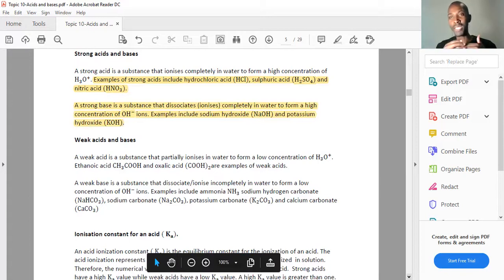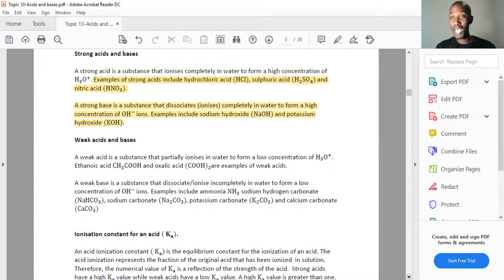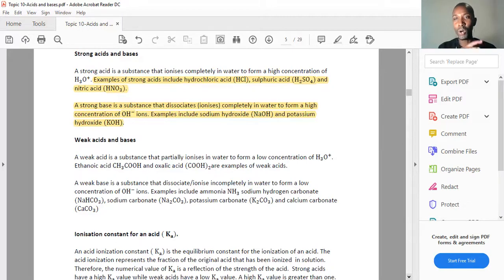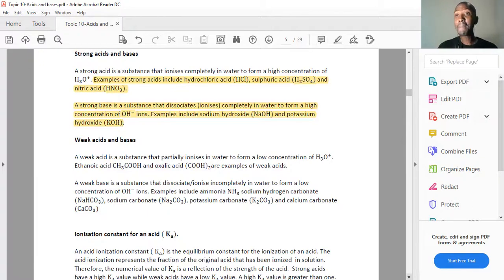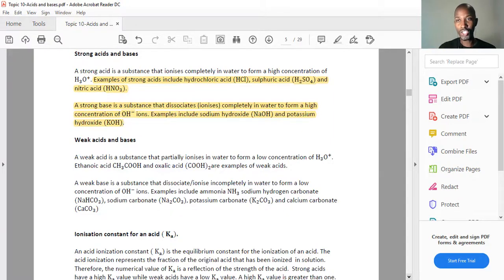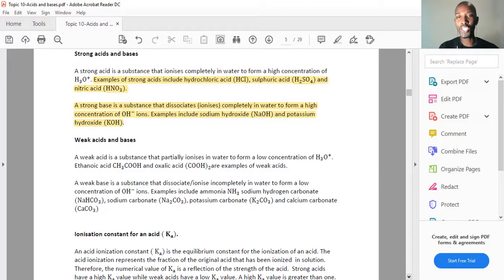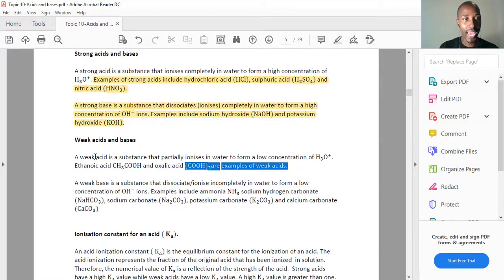So it looks like weak acids and weak bases are the opposite of strong acids and strong bases. Weak acids are substances that partially — not fully — incompletely dissociate or ionize in solution, and therefore they form a low concentration of hydronium ions or H⁺ ions. A typical weak acid is partly ionized in solution, forming a low concentration of hydronium ions. Ethanoic acid is an example of a weak acid.